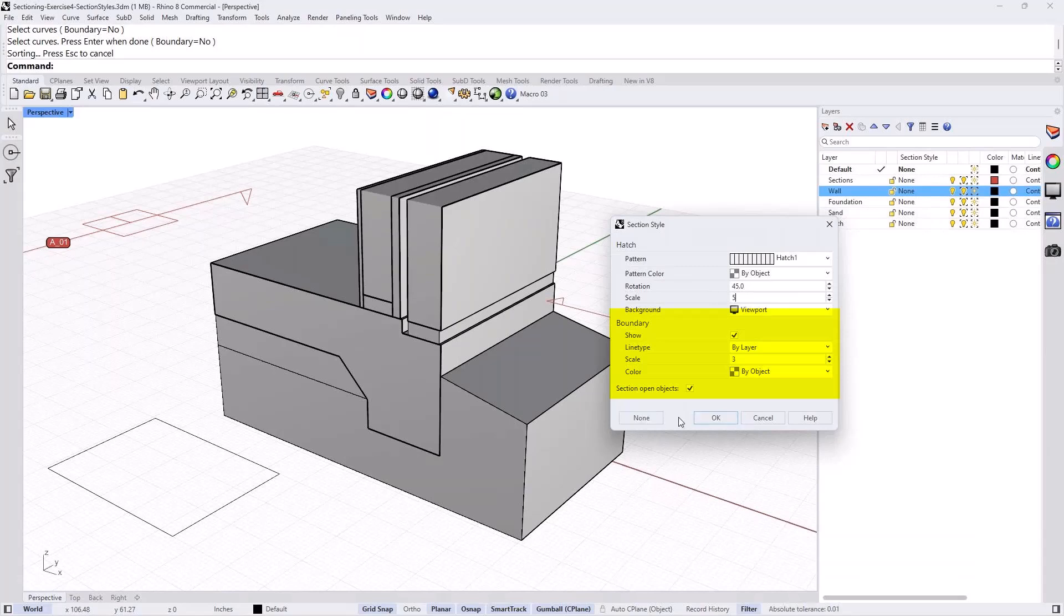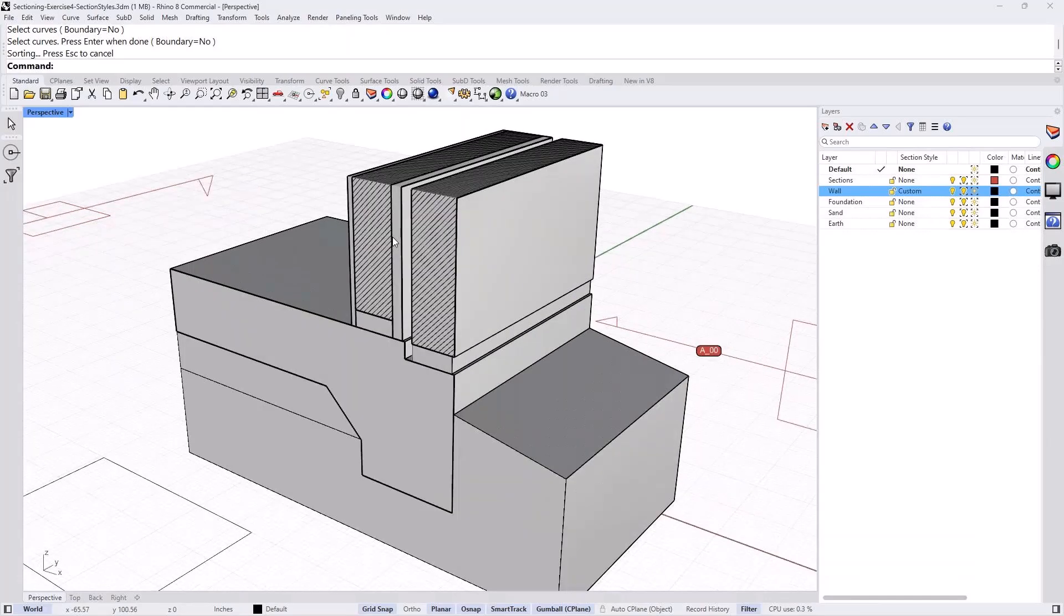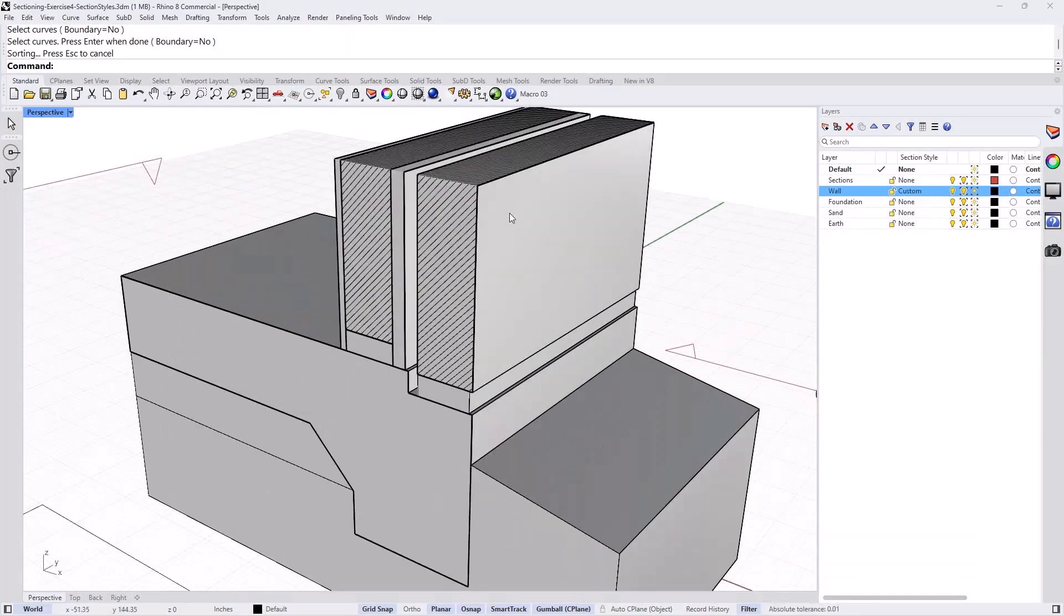And if I want to reset it to none, you just click none. But for now, I'll go OK. And see what happened. Because we have already clipped through that view, the hatch pattern now is showing. See the hatch pattern for the walls?